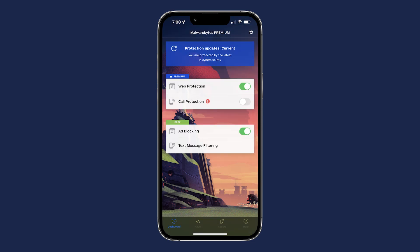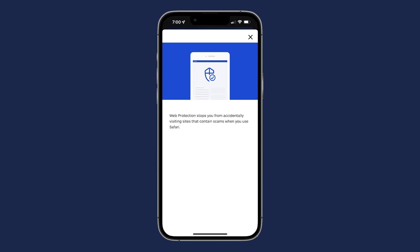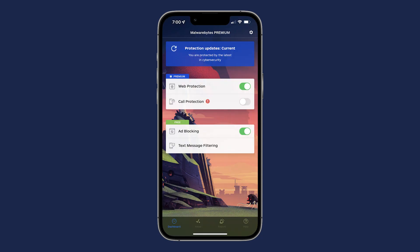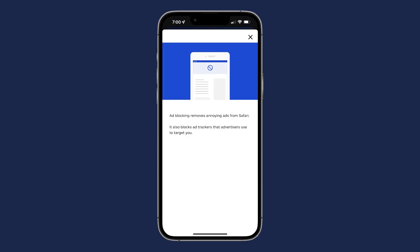Web Protection and Ad Blocking are on by default. Web Protection protects you from malicious sites and online scams when using Safari, and Ad Blocking blocks ad trackers from using your data while you browse Safari.